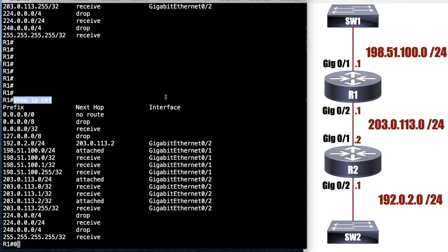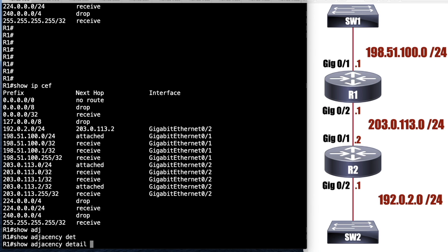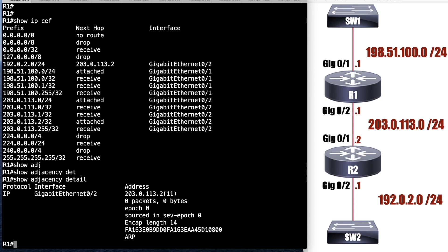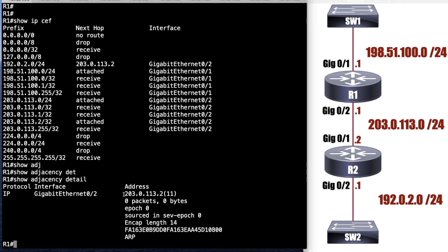Next up, let's take a look at the adjacency table. I'll do a show adjacency detail command. And here we've got, well, we've only got one adjacency to start with. That one adjacency is this gigabit 0/1 interface off of R2. But we see its IP address. We have an adjacency. Here's the IP address of that R2 interface. To get there, we're going to go out of our gigabit 0/2 interface.